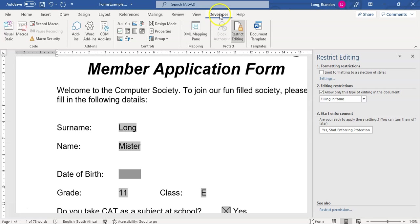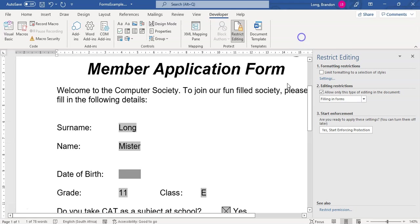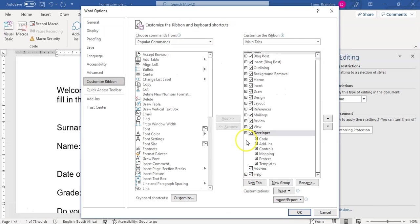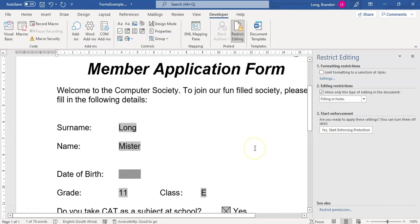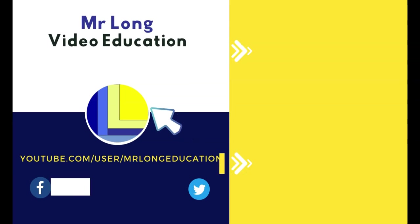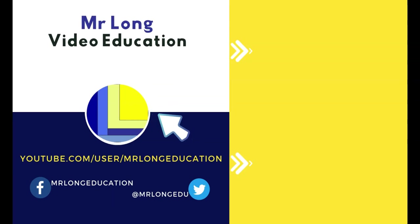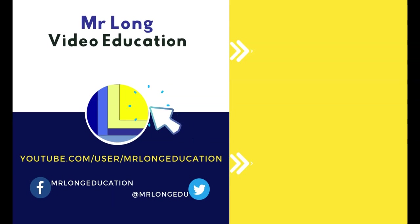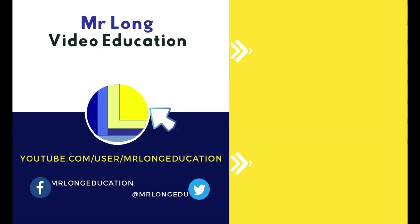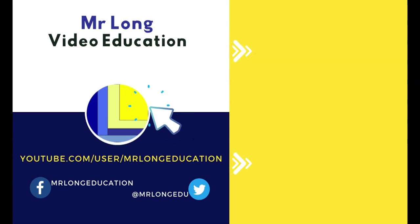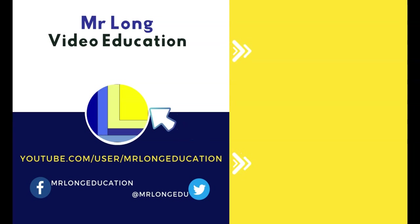Remember, make sure the developer tab is open for you. Make sure that you can see it. Always customize your ribbon so that you can see that little tick on the developer tab. Okay. That is forms. Please support the channel by clicking on that subscribe button. Even if you turn off notifications, you can still help us by subscribing. And remember, the most important thing is don't do it the long way. Do it the Mr. Long Way.